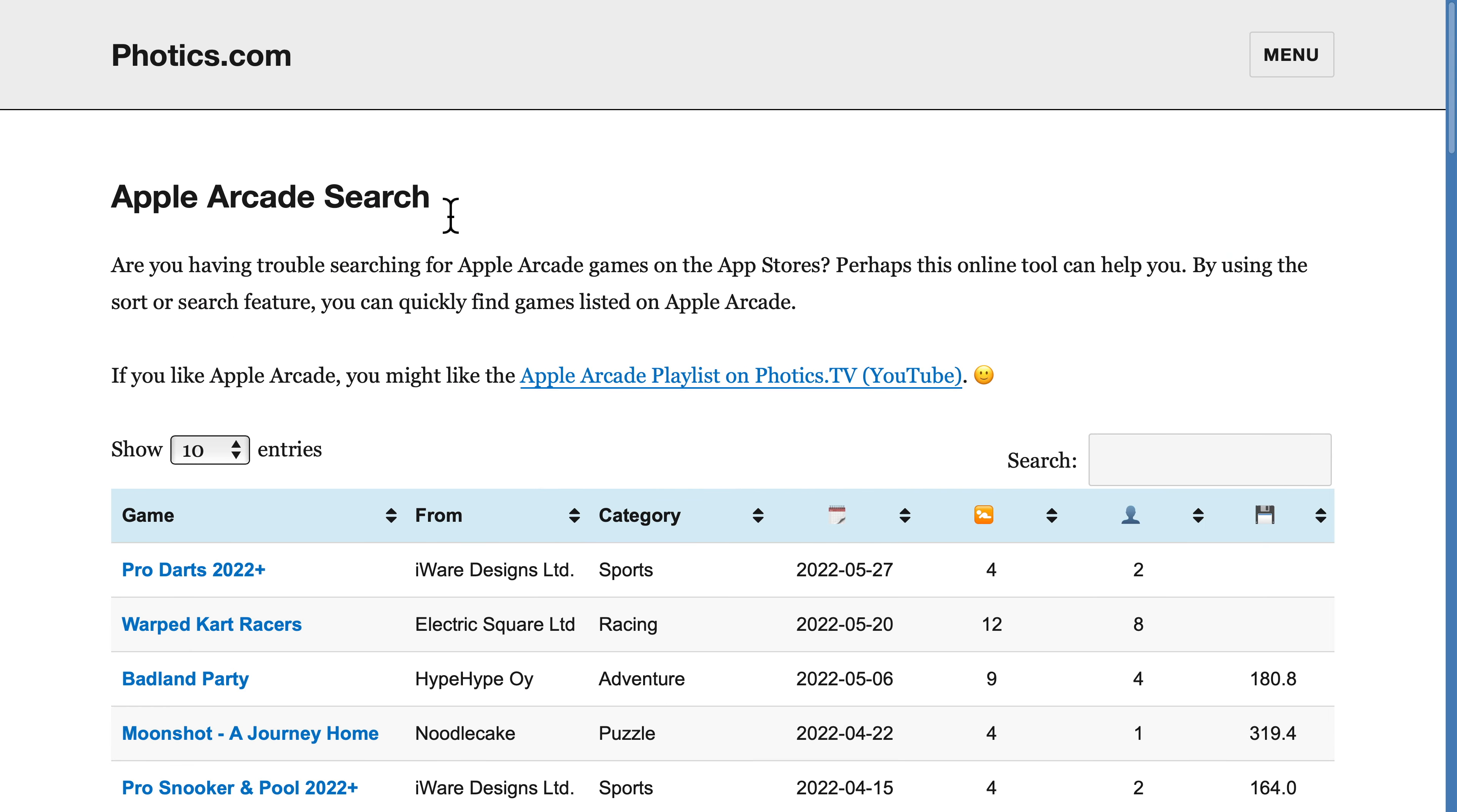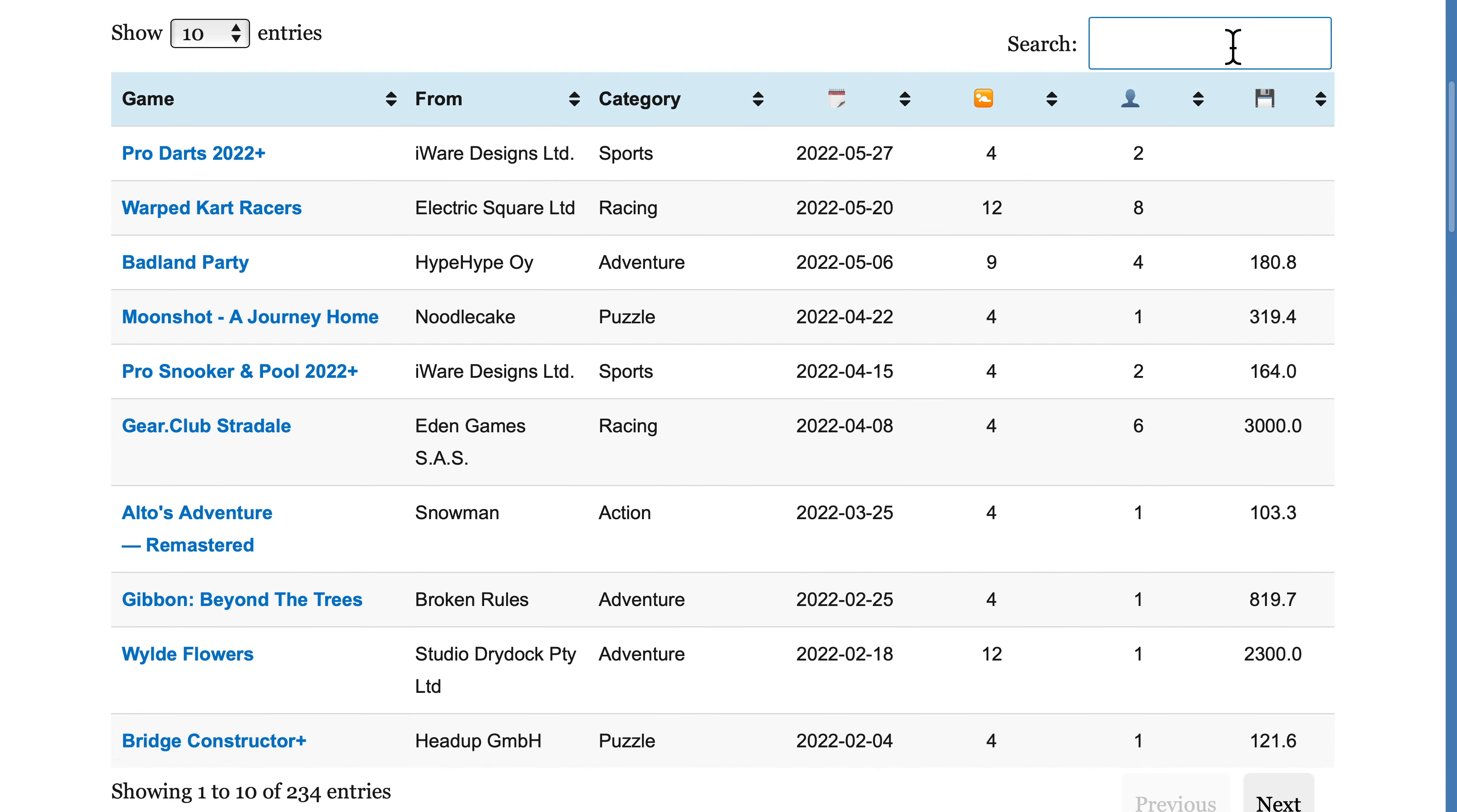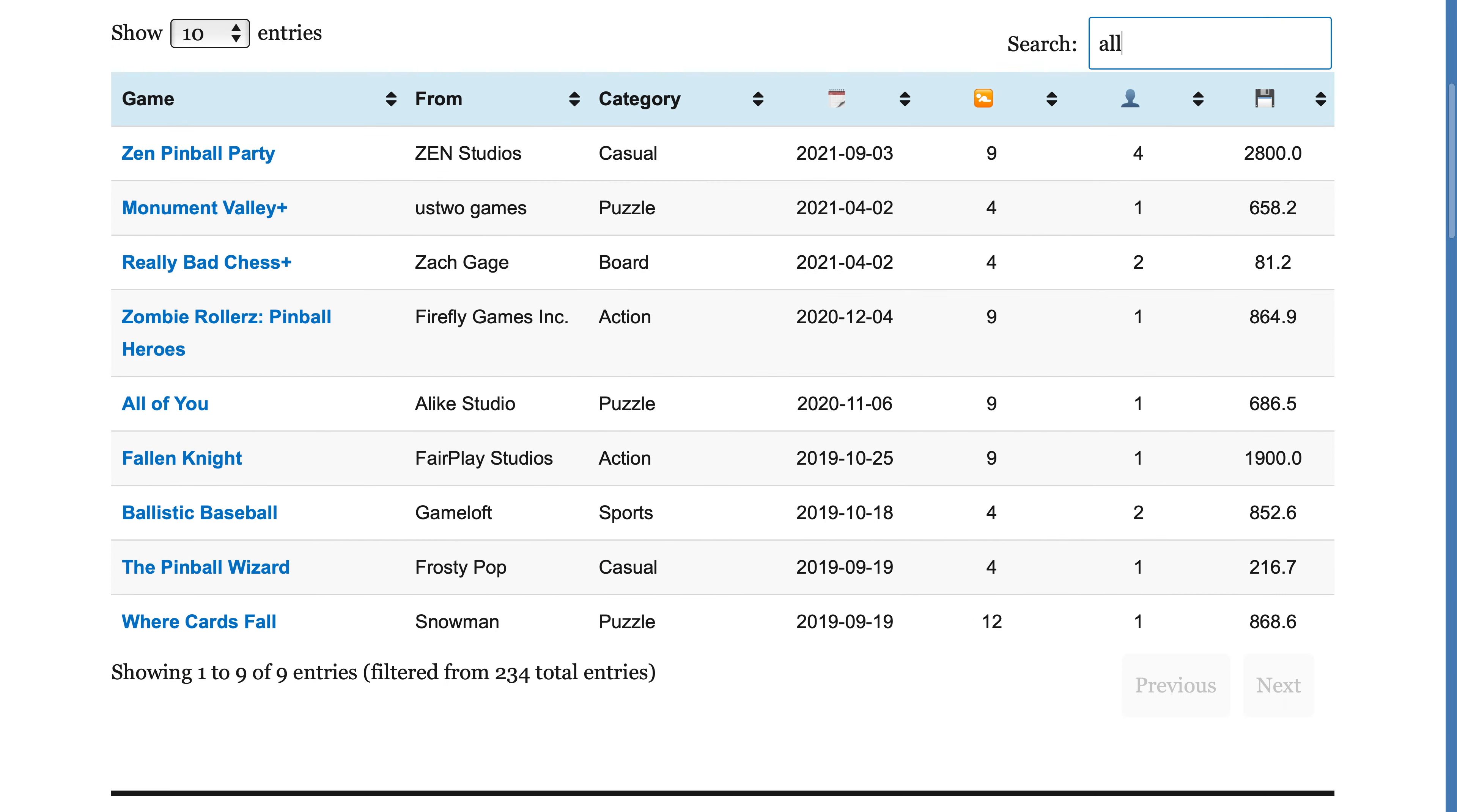Also, since it's literally called Apple Arcade Search, there's a field for searching the data. What's really nice about this is that it searches all of the columns.